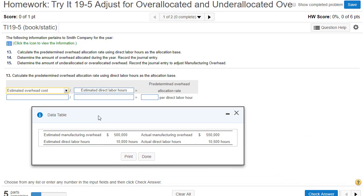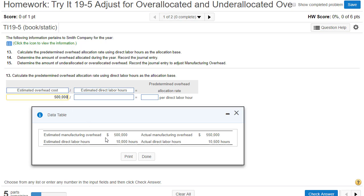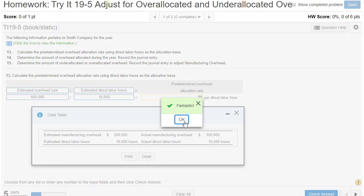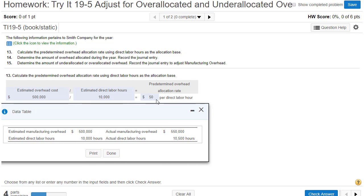We get that information from our table. Ignore the actual numbers for now — we're going to use estimated manufacturing overhead of $500,000 and estimated direct labor hours of 10,000 hours. So $500,000 divided by 10,000 hours gives us $50 per direct labor hour. This means if a job took one hour of direct labor, that job would have $50 of overhead allocated to it; if it took two hours, we'd allocate $100.